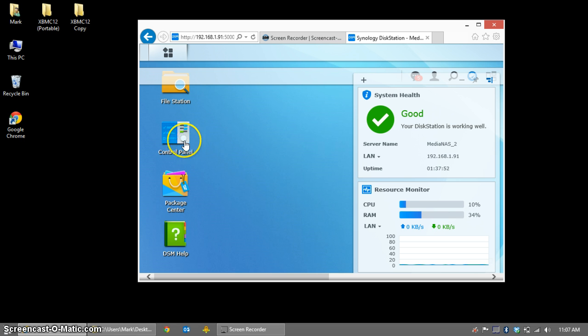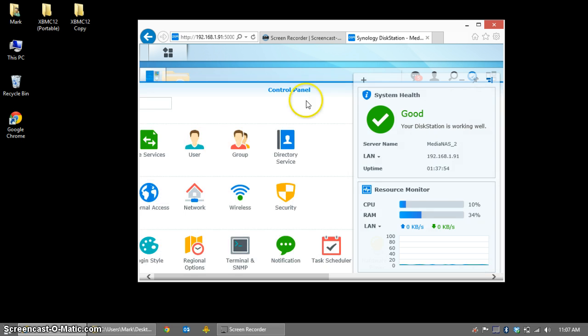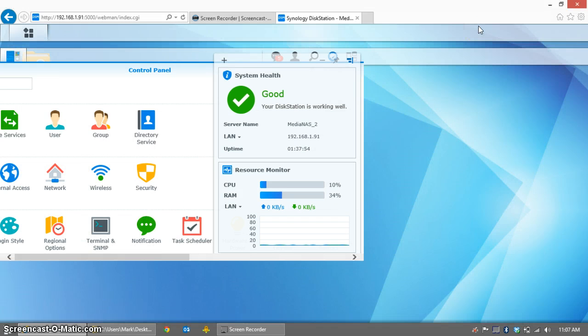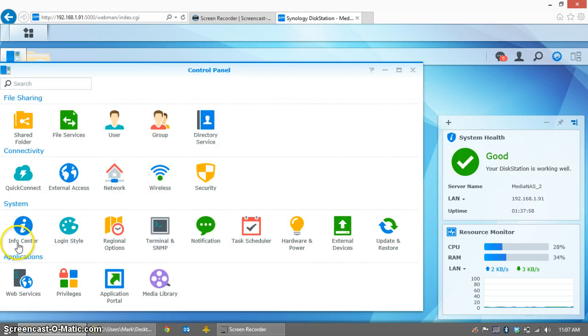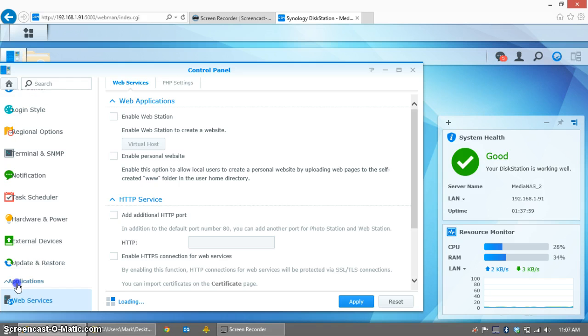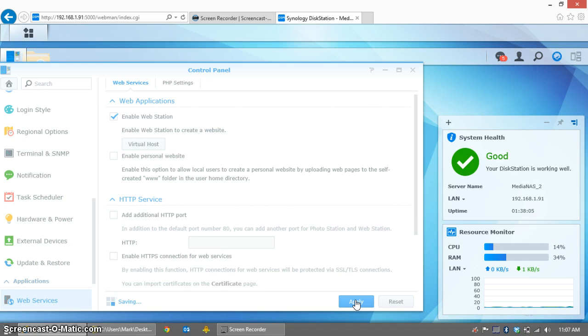First we need to enable WebStation under the Web Services in your Synology NAS. So get yourself logged in, find the applications under Control Panel, and click on Web Services. You need to enable WebStation, and that's all. Click Apply, and wait for it to finish.